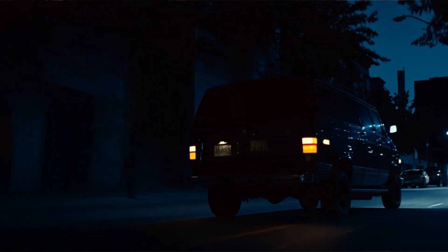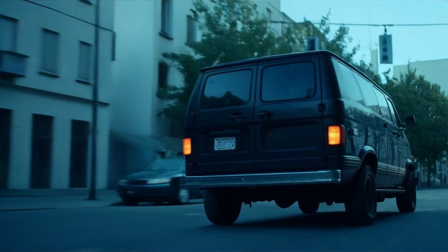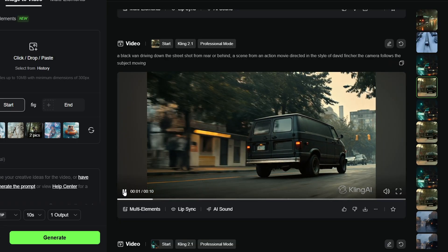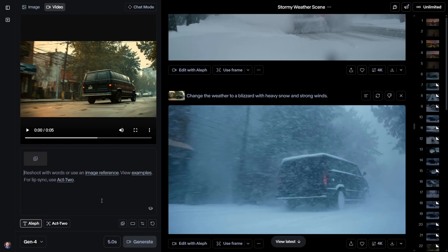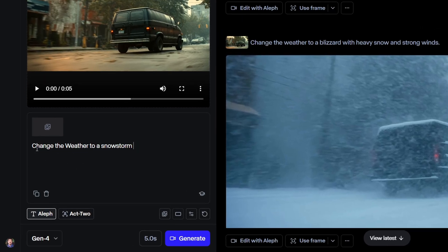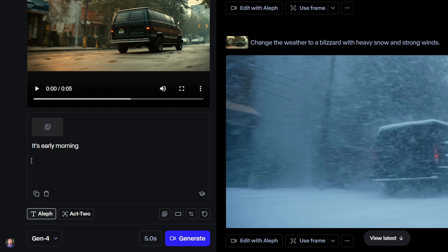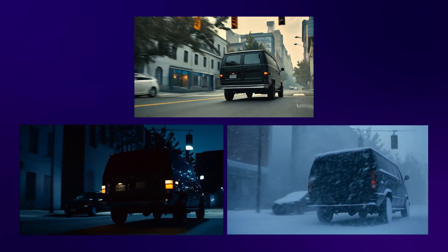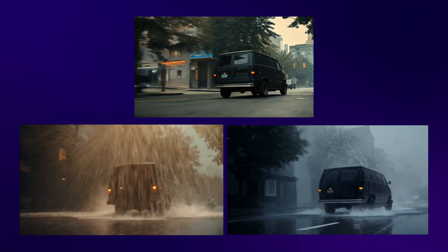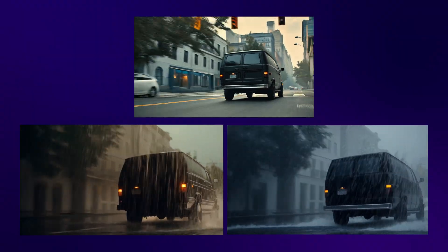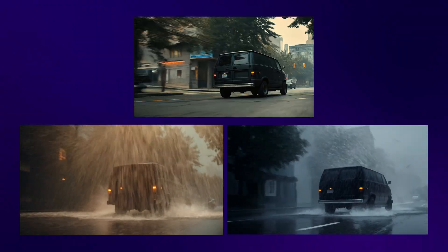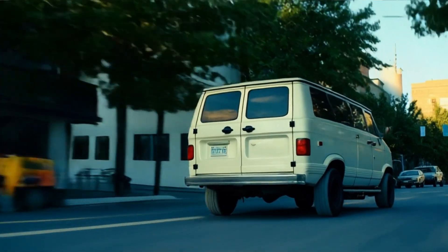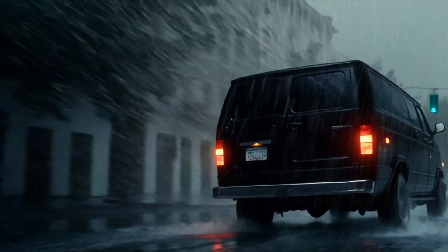Another cool thing you can do is change the weather or the time of day in a video. For this test, I used a clip of a van driving through a city that I generated with Kling. All I had to do was type a prompt like: change the weather to a snowstorm, or make it rainy. Same for time — you can just say nighttime or early morning, and Aleph takes care of it. Honestly, they look very realistic — the snow and nighttime edits are especially convincing. The rain effect isn't perfect; it doesn't really follow physics and sometimes looks like the rain is just spreading randomly. But overall, the results are surprisingly good, and when it works, it really works.